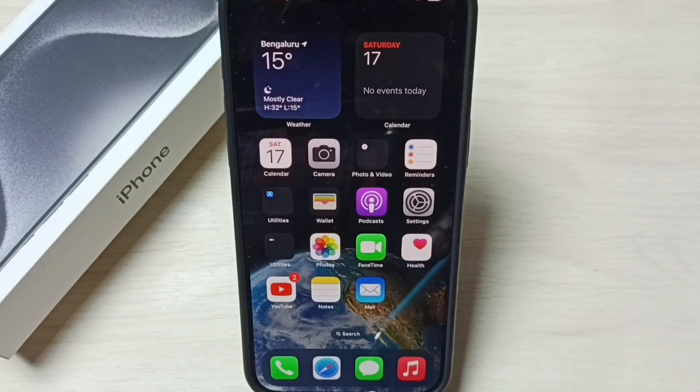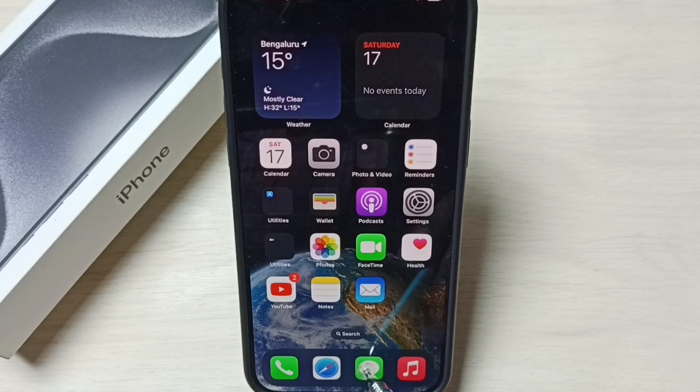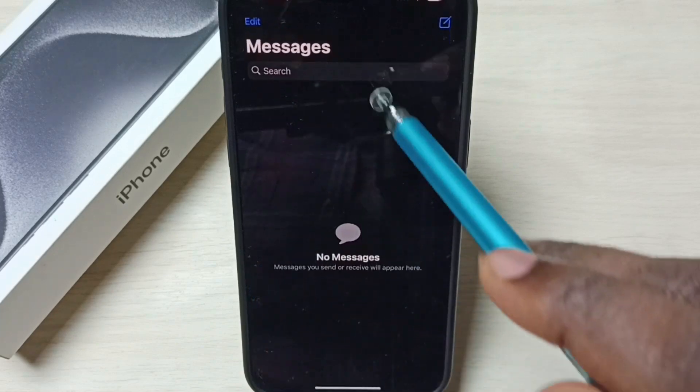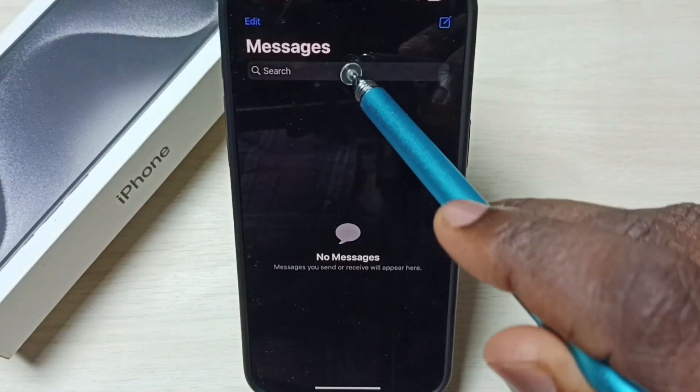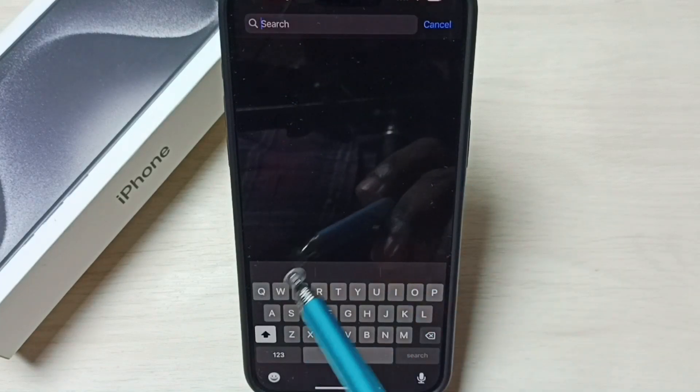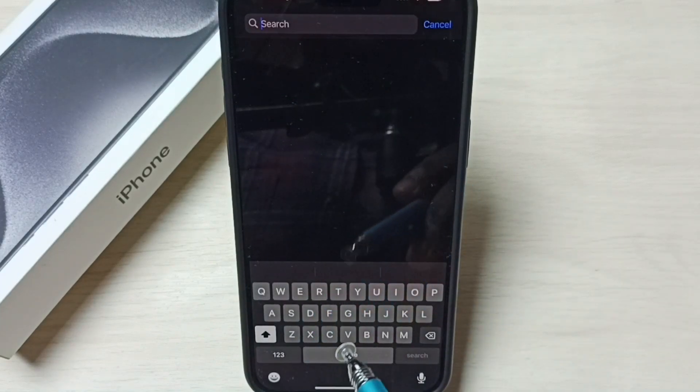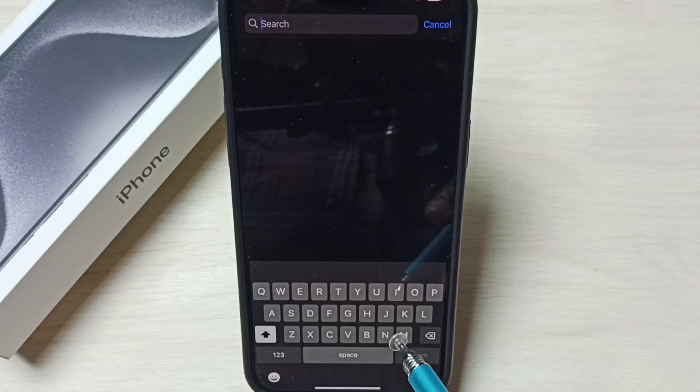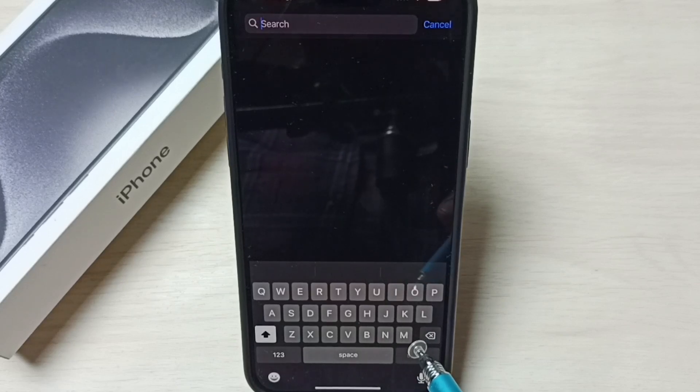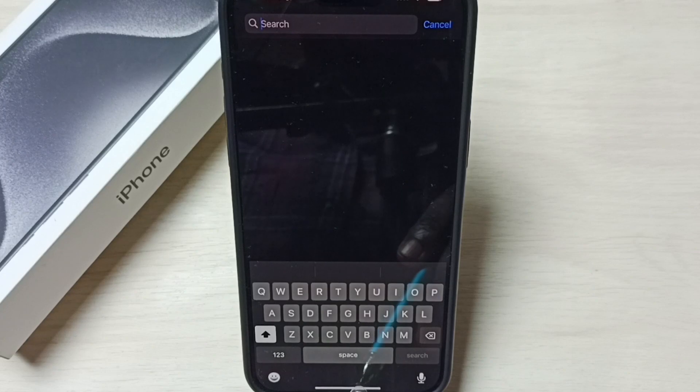Let me open this messages app. Tap on this messages app icon. Tap on search. Here we can see the keyboard. Right now this keyboard has only one language, English. I am going to add multiple languages to this keyboard.